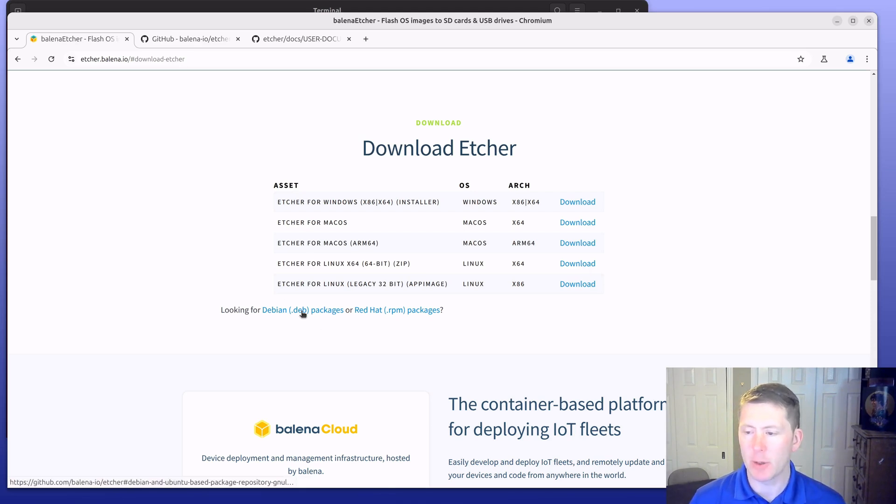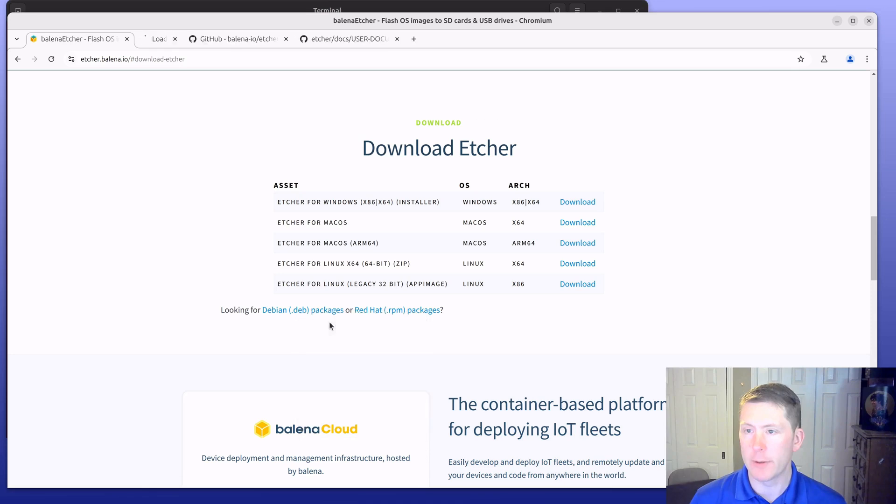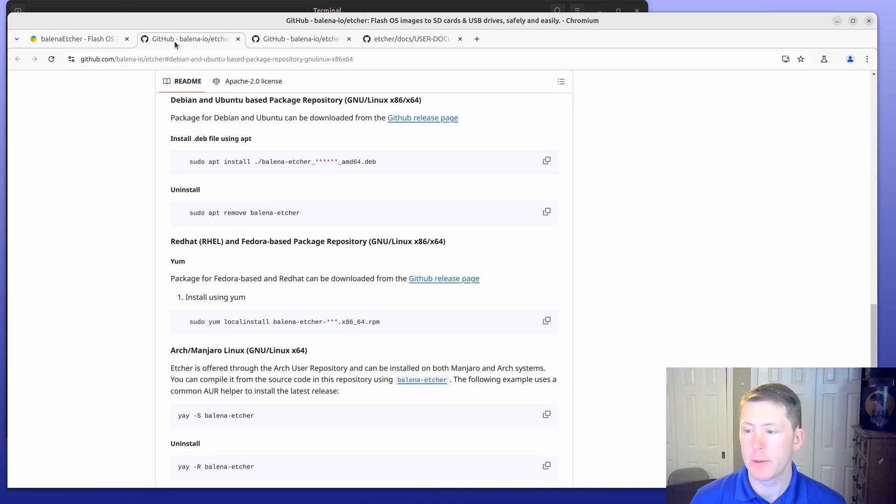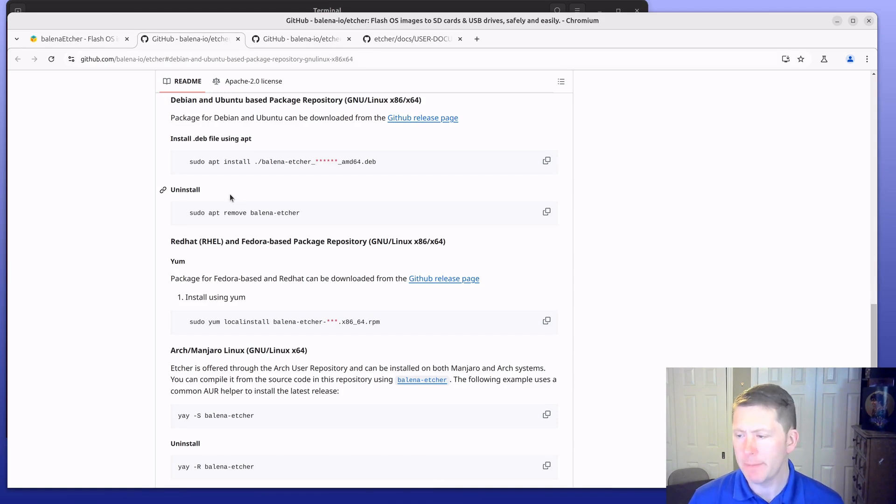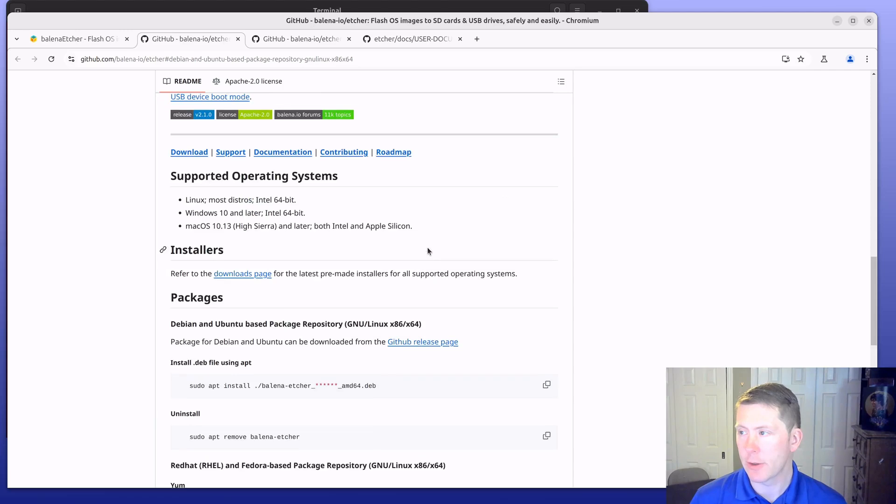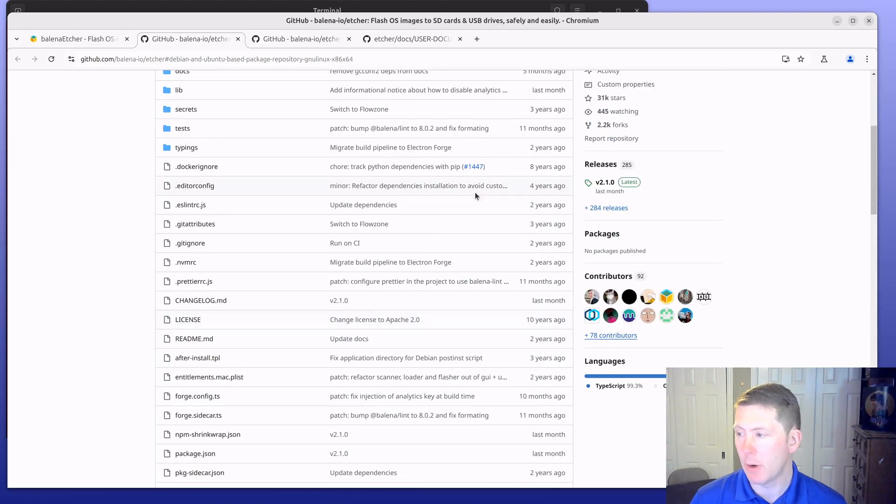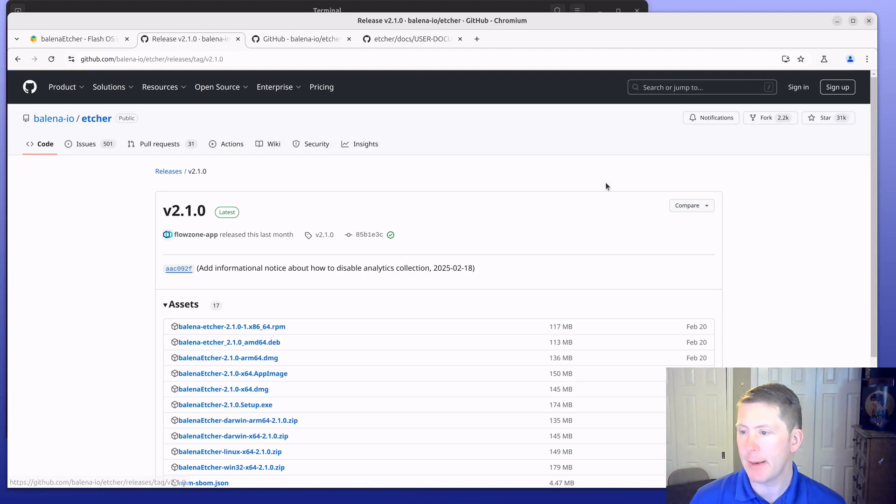It will take me to the documentation here. What we want to do is go up to releases. You can see latest here, you want to click on that.